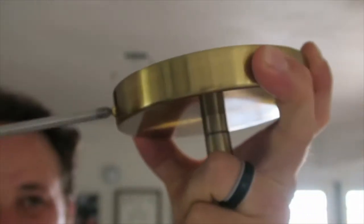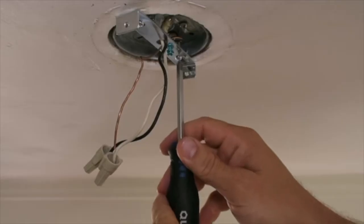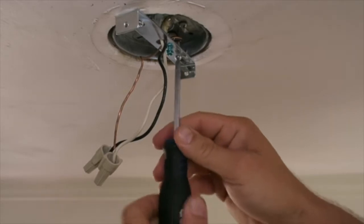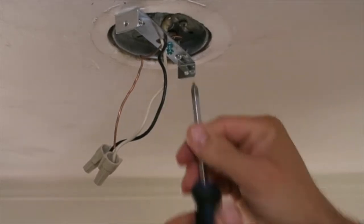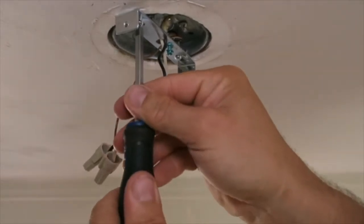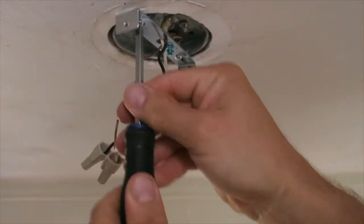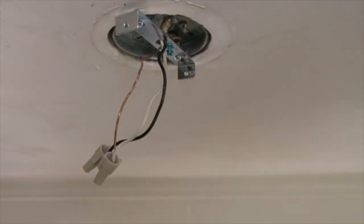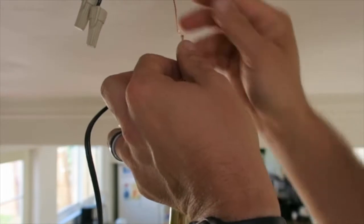Unscrew the bracket from the base. I am not an electrician, so this is just how I did it. Consult an electrician if you are at all timid about this project. Screw the bracket up to your box.